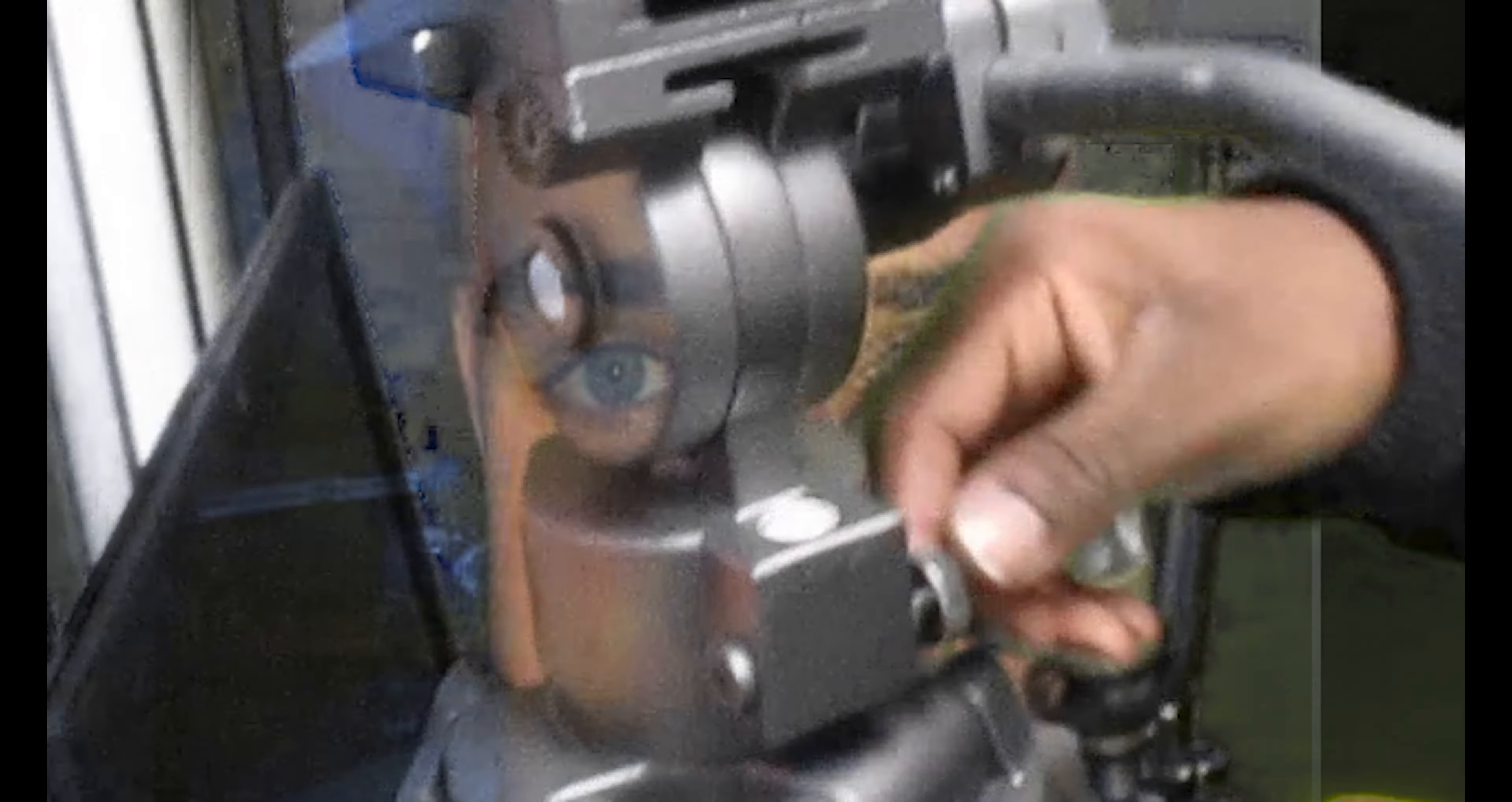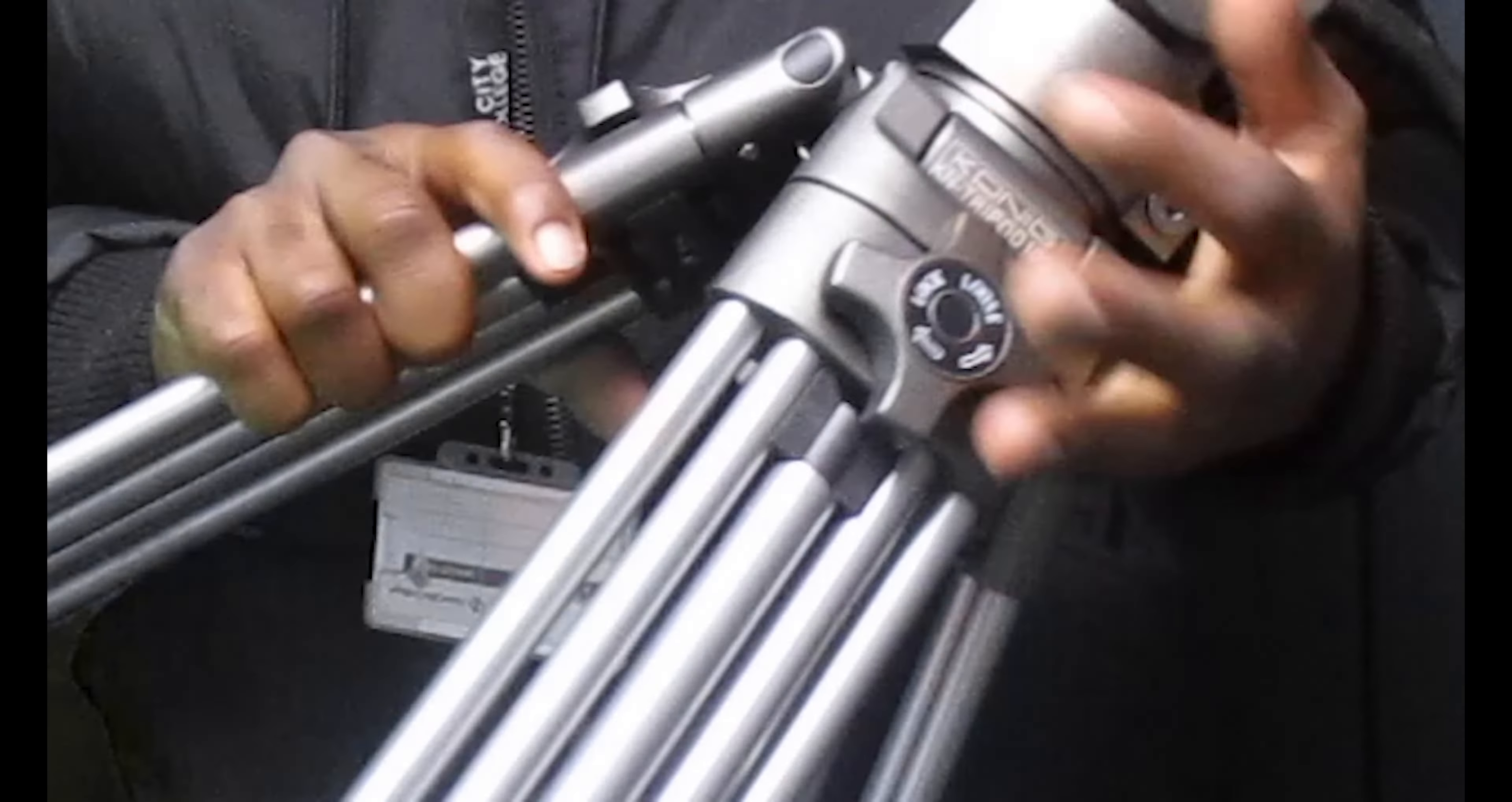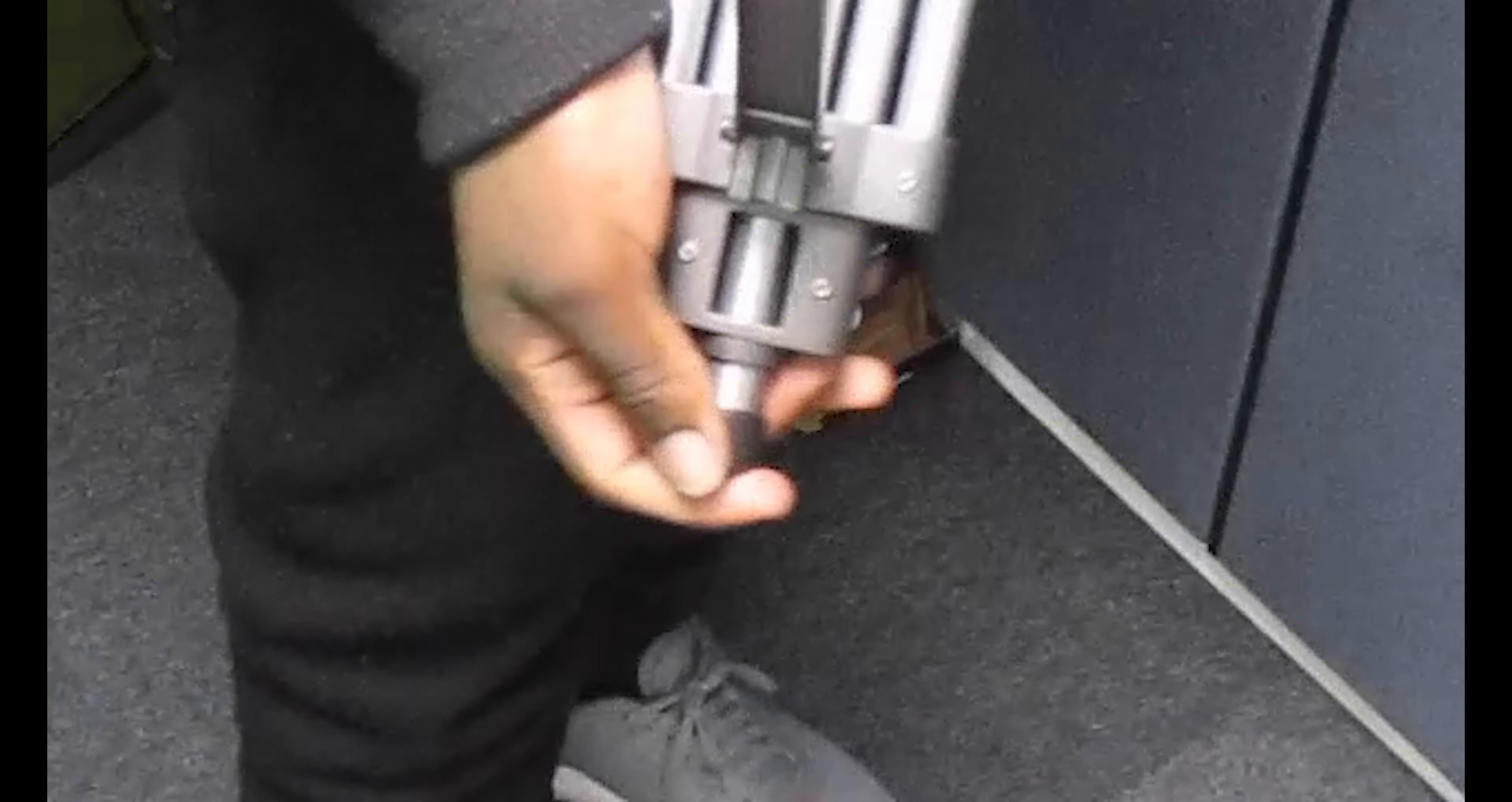If you want to make the tripod sit higher, we have these legs. So if we unscrew this right here, this extends it, followed by this one as well. All these extend, and you can make the tripod sit higher or lower. So we will put them back.